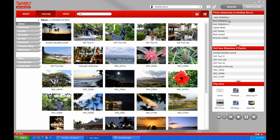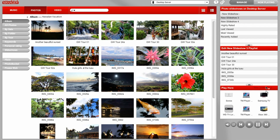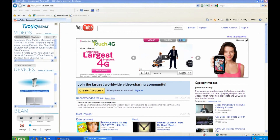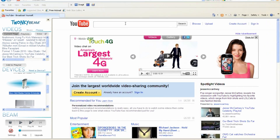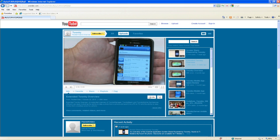If you have Twonky Manager, you can drag and drop media onto the Xbox from one easy-to-use interface. You could also use Twonky Beam, a free add-on for your internet browser, to stream media from websites to the Xbox. If you'd like to learn more about Twonky Mobile, Twonky Manager, or any other Twonky product, view the rest of our videos on our YouTube channel and visit Twonky.com.